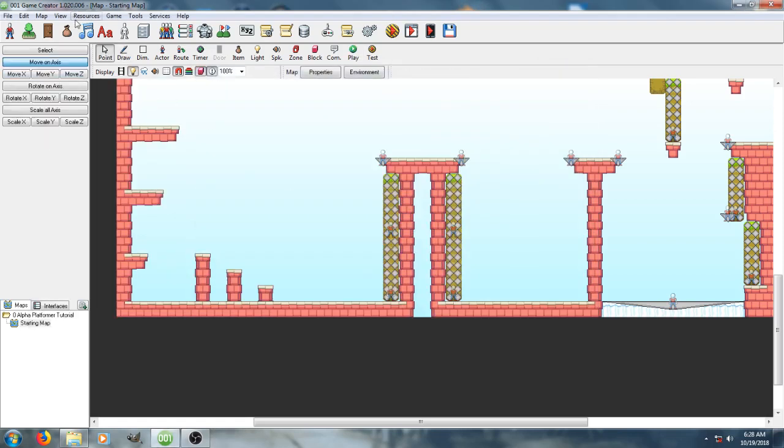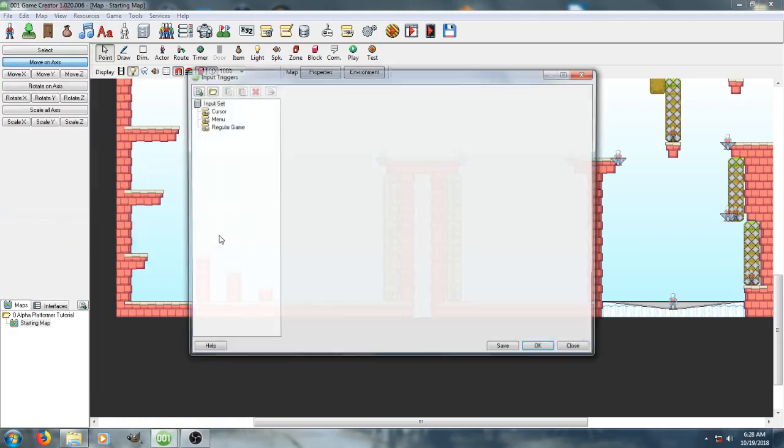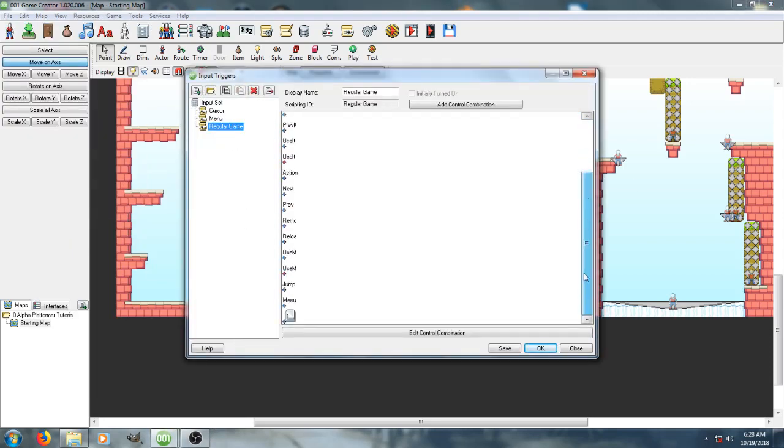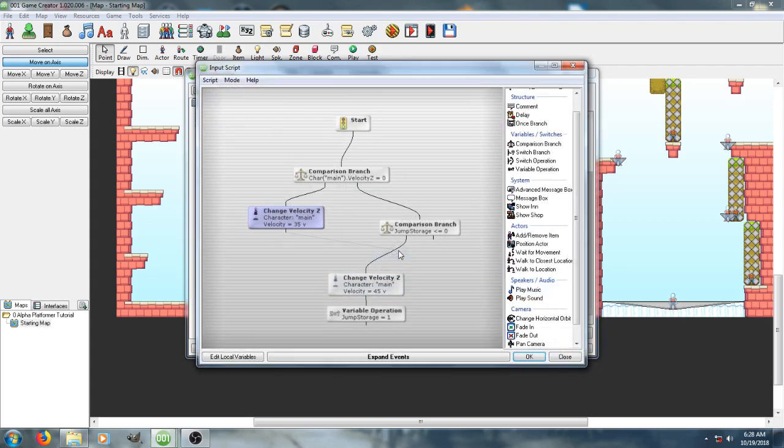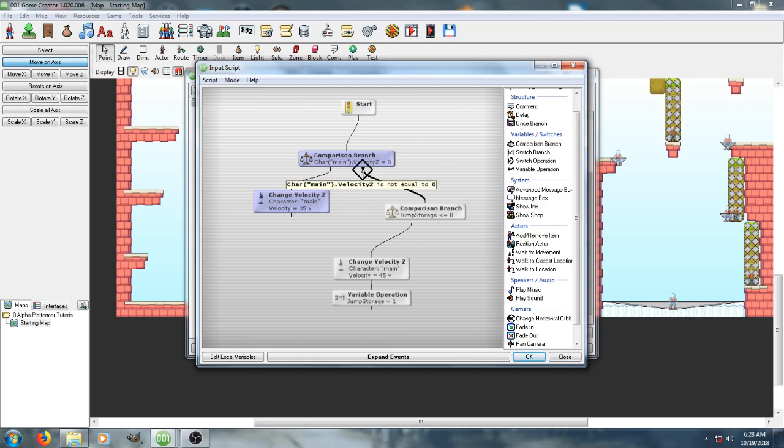So first things first, we're going to go to the jetpack, or not jetpack, the double jump. Jump, so we go to jump, go to edit script. This is the standard jump script that's attached to the normal platformer.